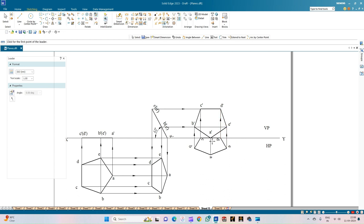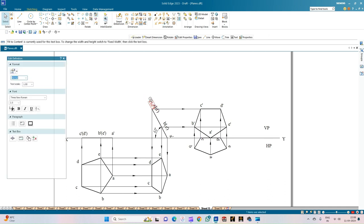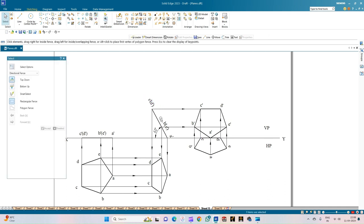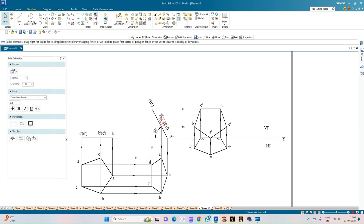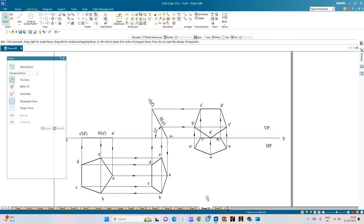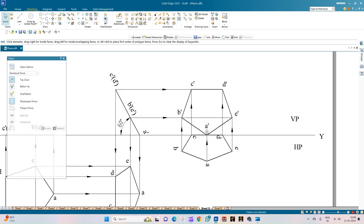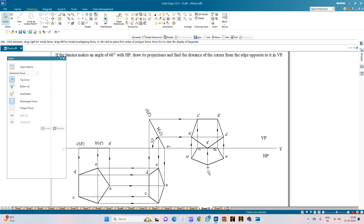To sum up: we have a pentagonal lamina resting on one of its corners, the edge opposite to that corner is touching VP, and the entire lamina makes an angle of 60 degrees with respect to the horizontal plane HP. To verify the answer: the lamina is resting on corner A initially, and it is resting on corner A here also. The edge opposite to the corner is touching VP as required.